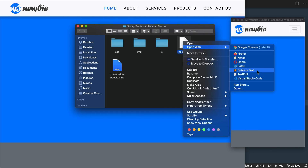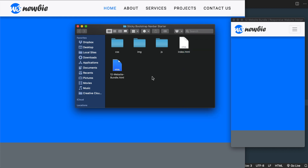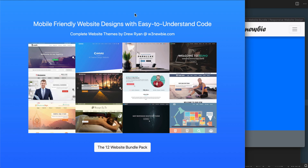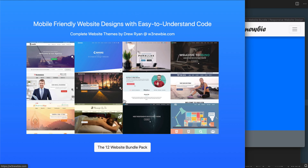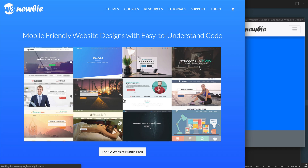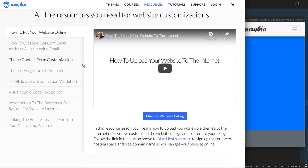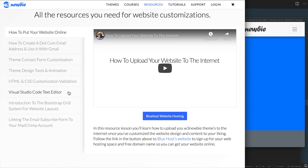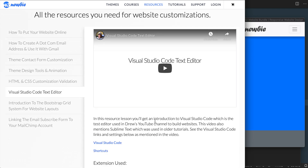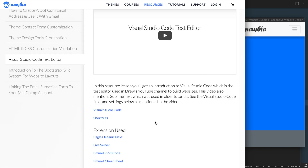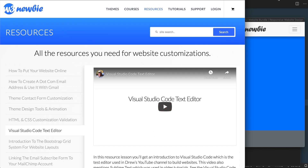I'm going to be using the free program Visual Studio Code. If you click on the 12 website bundle HTML file inside of the starter files, you'll see this page open up where you can use the image or the button as a link to my website. Then once you're on my website, select the resources link to get to the resources lessons page, where you'll find links to extensions and all of the settings from my Visual Studio Code text editor setup.